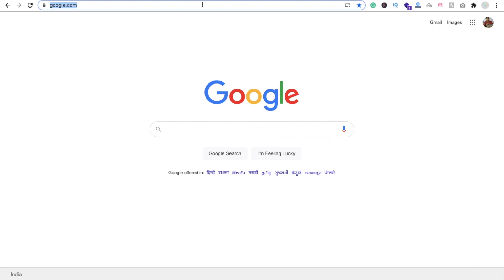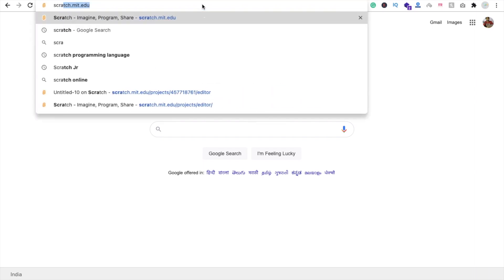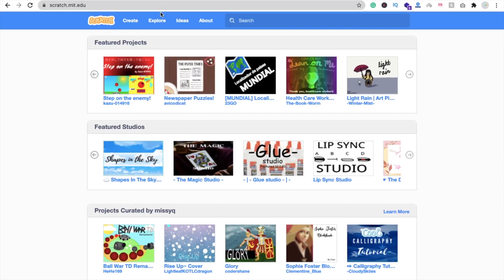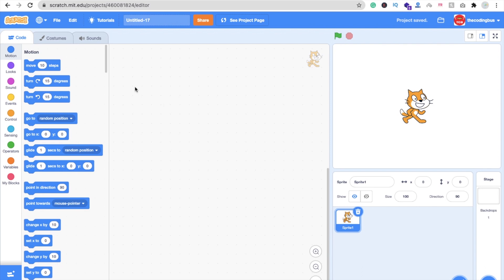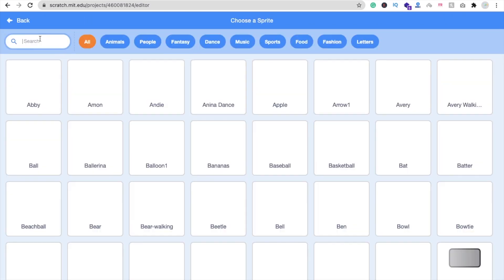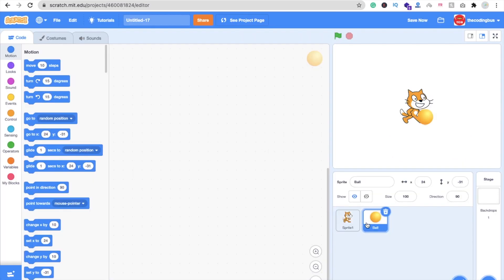We will create one project in Scratch, so simply search and type scratch.mit.edu, open the website, and click on Create. Now we need one video sensing sensor. Let me change this sprite — click on the sprite and I'm using this ball. Delete the other image.